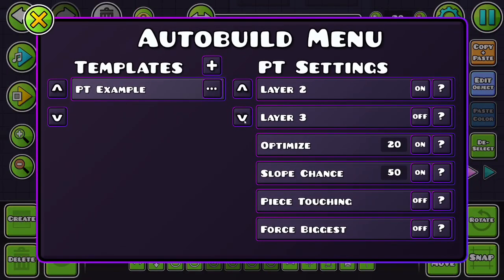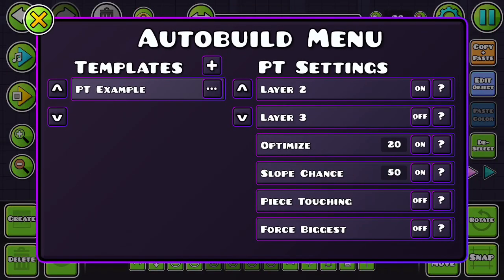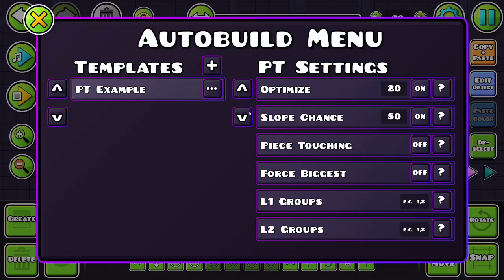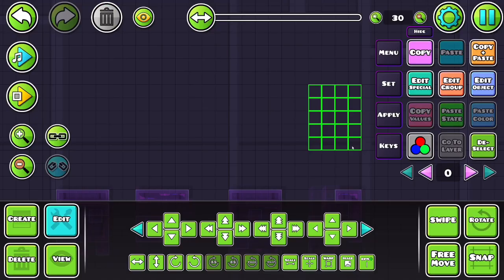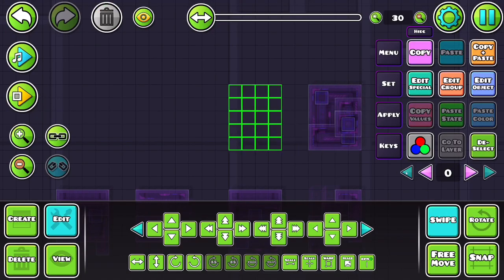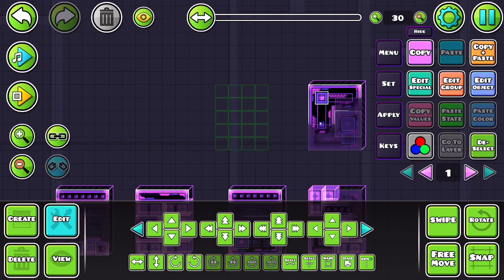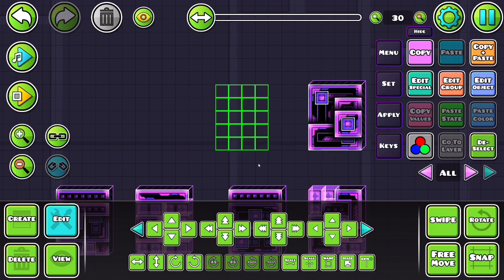There's some other settings. If we turn on all the layers again, if we do force biggest, it will use the biggest piece it can find. And then just go down there. So it's using these really big pieces, as you can see.